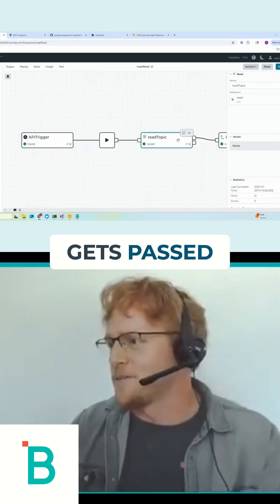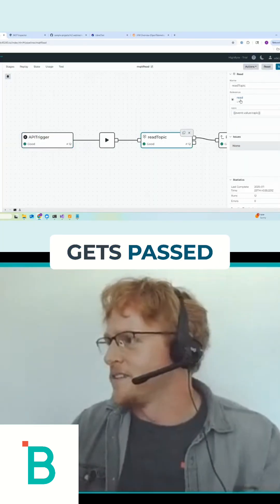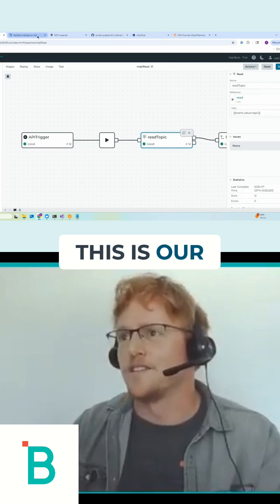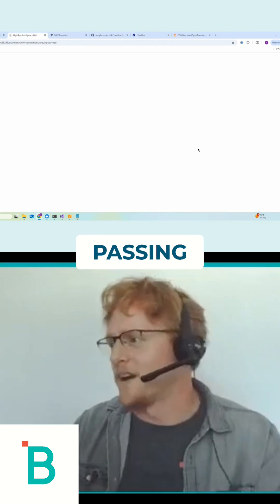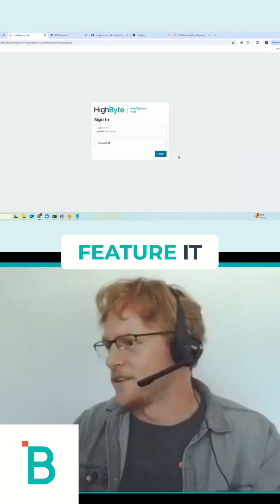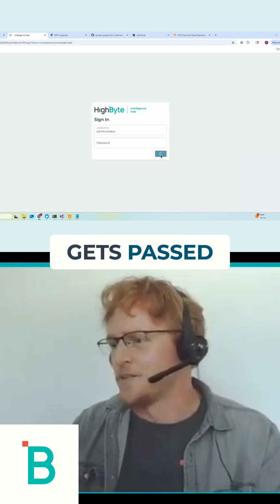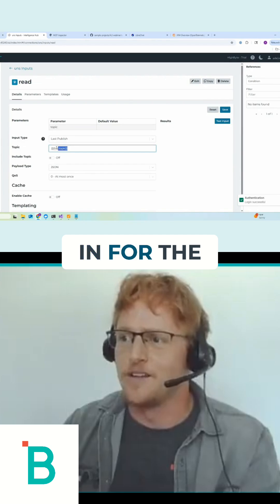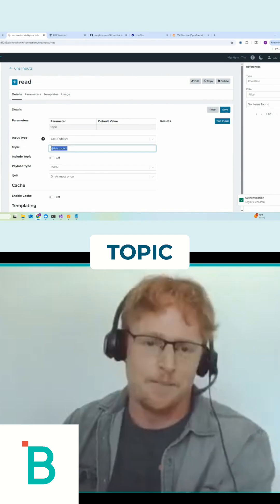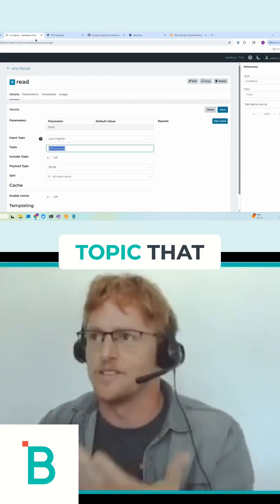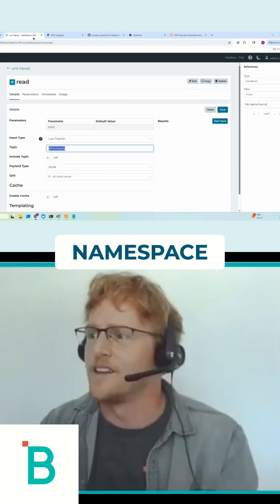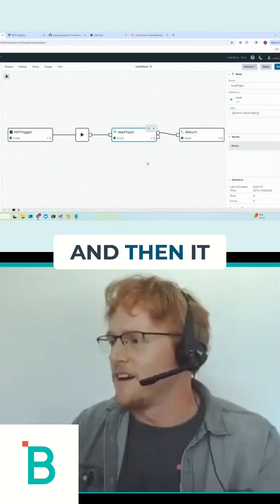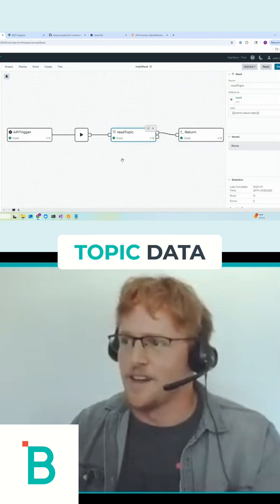That topic gets passed. I'll just show this real quick because this is our new param passing feature. It gets passed to an MQTT input and just substituted in for the topic, so it's controlling the topic that we're reading in the namespace. And then it just returns that topic data.